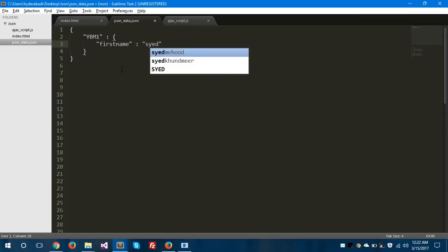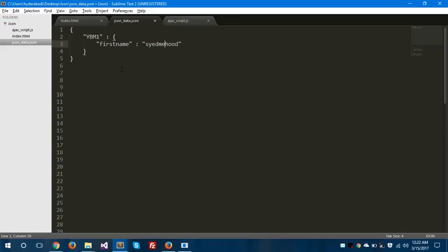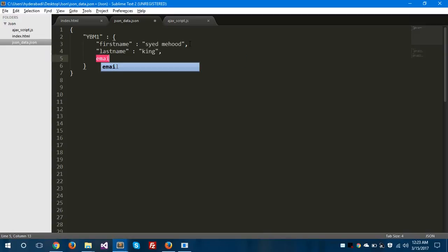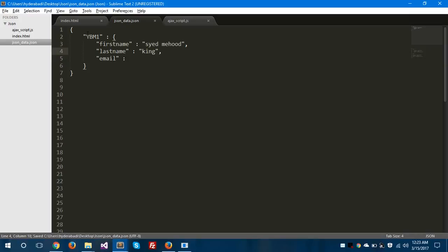The first property's first name will be 'Sayyad Mehmood'. The last name of this property will also be set. You can see here I am giving all these values in double quotation marks — this is the format of JSON, this is the syntax. You need to give data in this structure when you are creating or retrieving JSON data. Remember this while dealing with JSON data. The email will be 'sayyadmehmood@gmail.com' for this property ybm1.